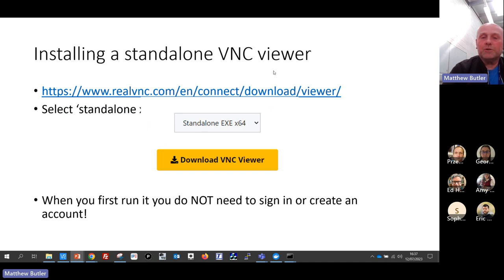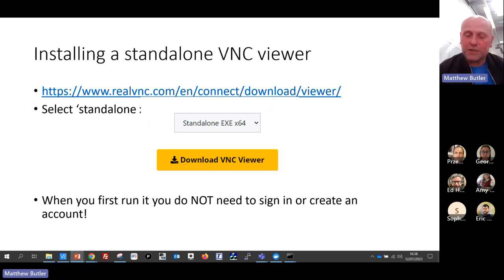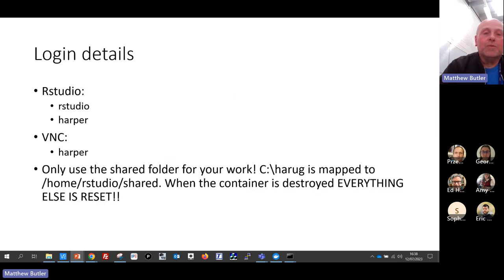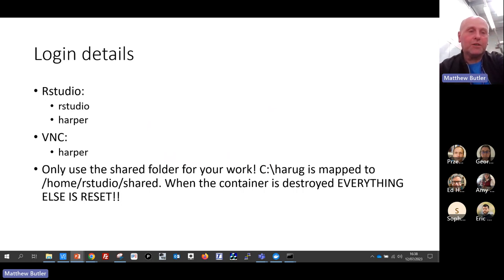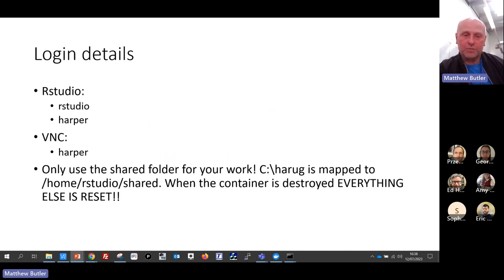When you run it, it will desperately try to get you to sign up and create an account - you don't need to do that. These are the login details: the R Studio launched from the browser uses username 'rstudio' and password 'harper'. The VNC just uses 'harper'. And there's your mapped folder - make sure you work in the mapped folder.